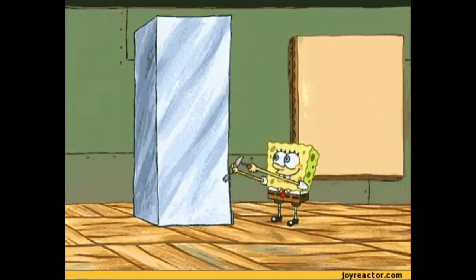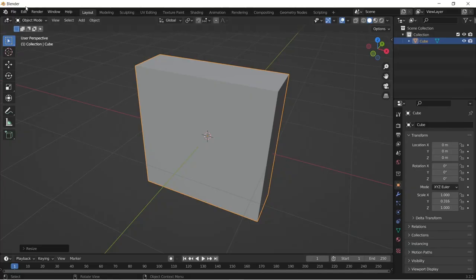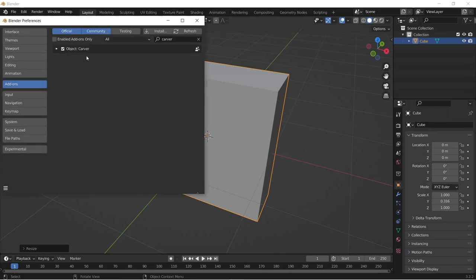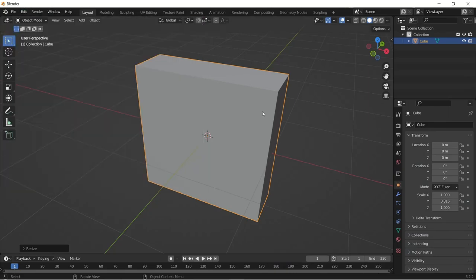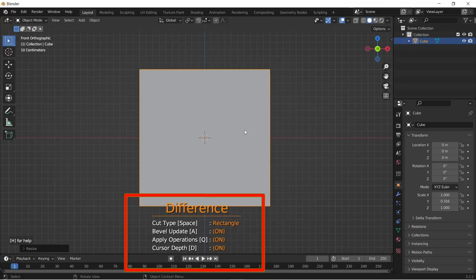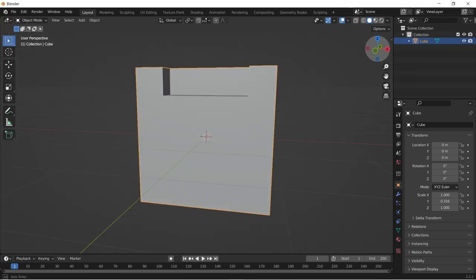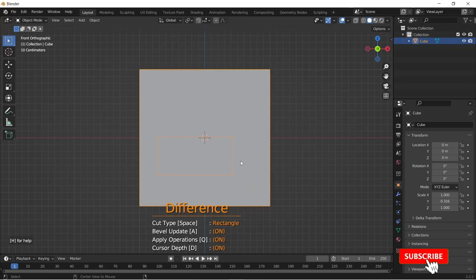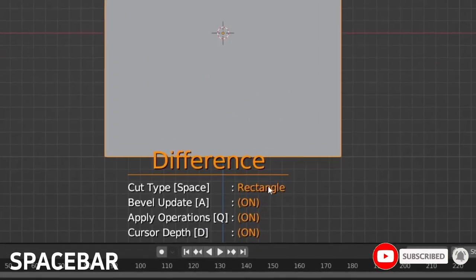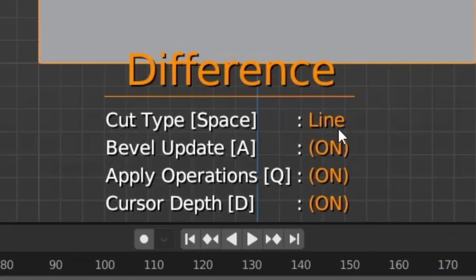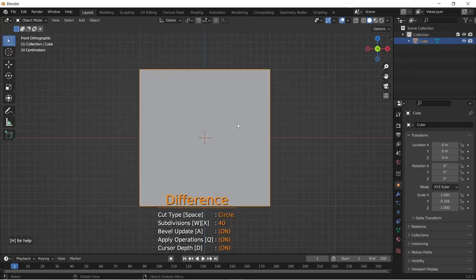You can use the Carver add-on that comes default in Blender to make some interesting cuts. Go to add-ons in preferences and search Carver and activate it. You should use this in the orthographic view to get the best results and hit Shift+Ctrl+X to activate the tool. You can now draw a rectangle of any size by holding left click and confirming by left clicking when you are done or pressing Alt while drawing the rectangle. Then you can move it across the mesh. By pressing the spacebar, you can go through the three cut types. When you choose the line option, you can confirm the shape that you have drawn with the spacebar and with the circle option, you can cut cylindrical holes and using W and X, you can reduce or increase the number of vertices it has.